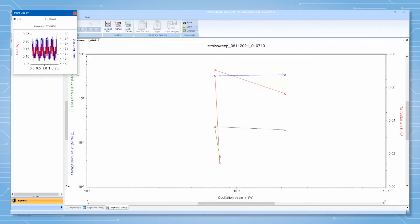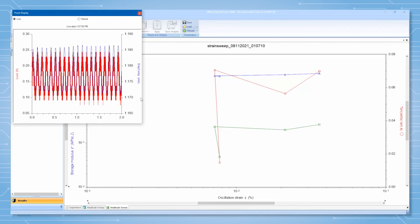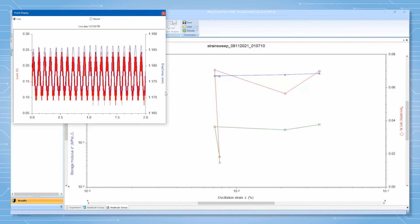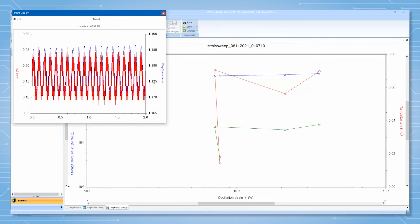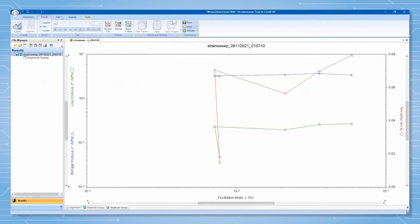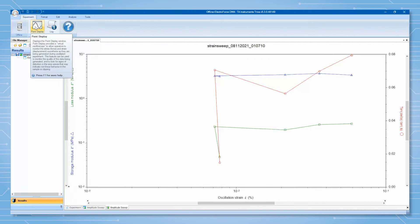Once the test is finished, you can view the stored waveforms for each point. You can also view the waveform for any point while the test is running by changing the selection in the point display to stored and selecting the point you want to view.